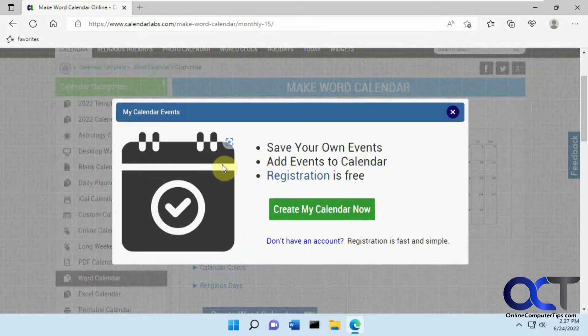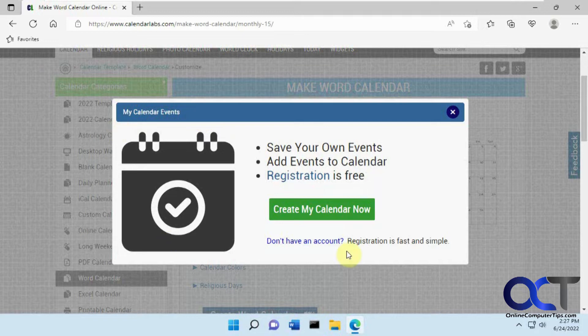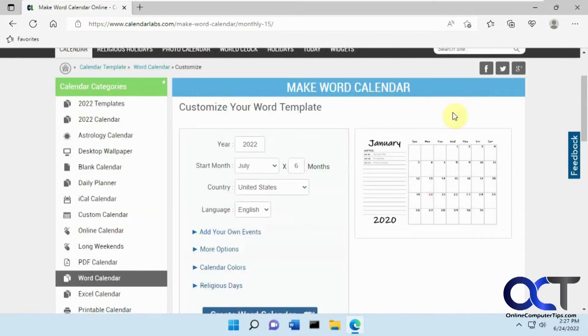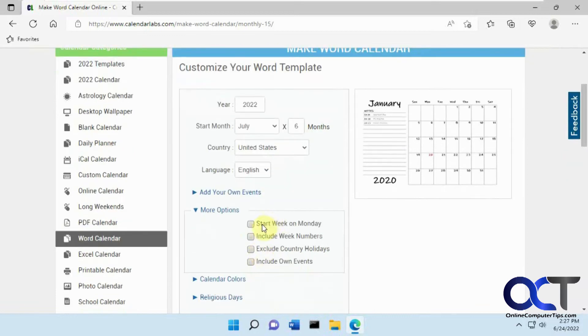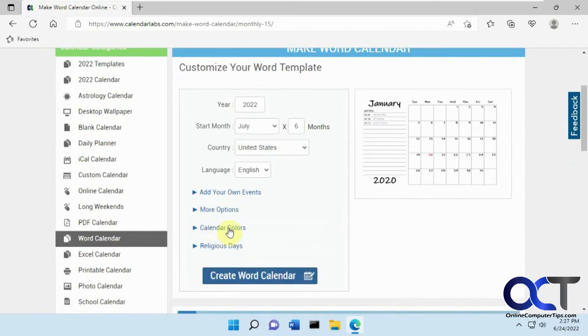If you choose to add events, you could sign up for a free account, and then you could do it after you sign up. I haven't tried that, so it's up to you if you want to try it. And then you could decide if you want to start the week on Monday, include week numbers, all that good stuff.